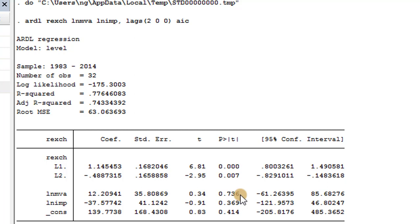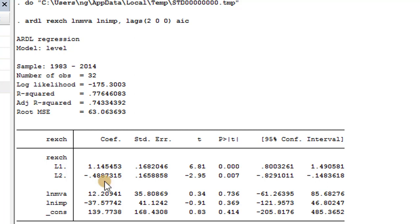This is how your interpretation will look. A one percentage point change in the first lag of the real exchange rate is associated with a 1.15 percentage point increase in the real exchange rate, on average, ceteris paribus, at the 1% statistical significance level. For the second lag of the real exchange rate, a one percentage point change is associated with a 0.49 percentage point decline in the real exchange rate, on average, ceteris paribus, at the 1% level. This is the simplest interpretation given that these are OLS estimates.